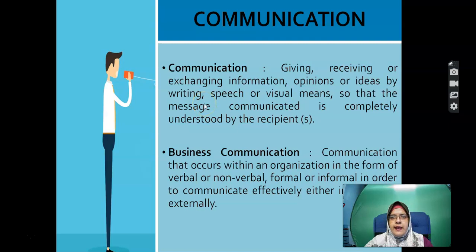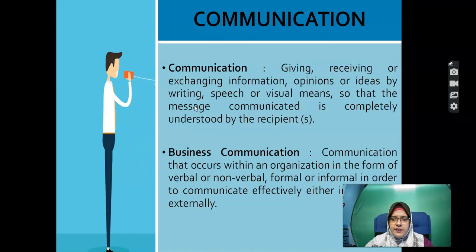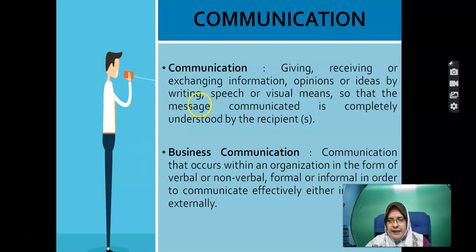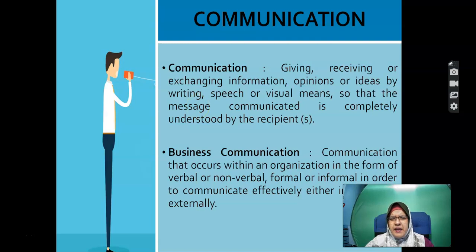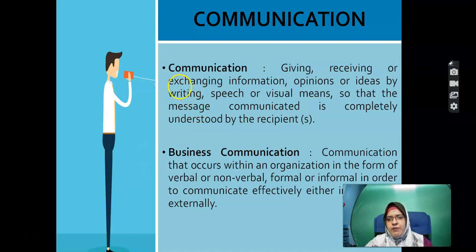Our classes will be conducted in two languages in order for you to get better understanding. Looking at the definition of communication: giving, receiving — we give and we receive — or we exchange information, opinions, ideas, through writing, speech, visuals, or any message that causes the recipient to understand what we are conveying.